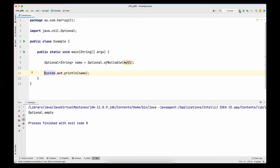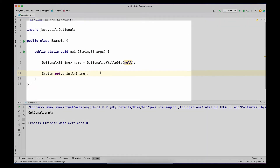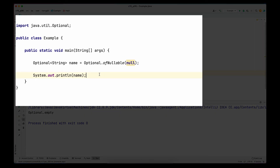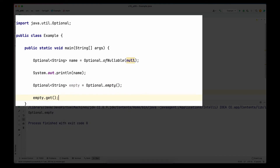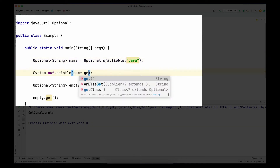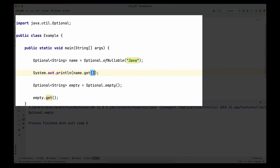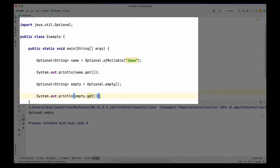So far we've seen how to create an Optional with a provided value, and how `ofNullable` avoids null checks when creating an empty Optional. If you want to create an empty Optional yourself, use the `empty` static method available on the Optional class. I'm creating an Optional variable called `empty` using `Optional.empty()`. Now what do you think will happen if we call `get` on an empty Optional? Let me change that null back to 'Java' and call `name.get()` to print the value, then also print `empty.get()`.